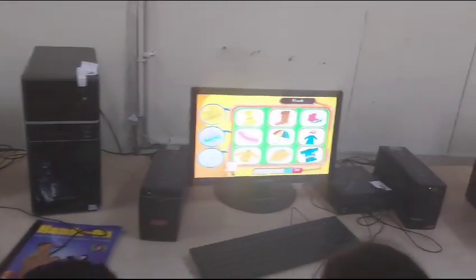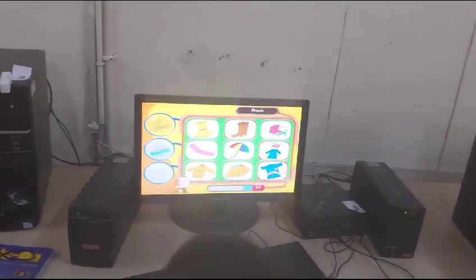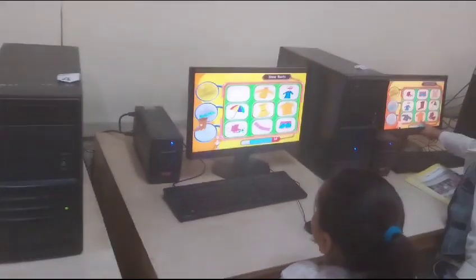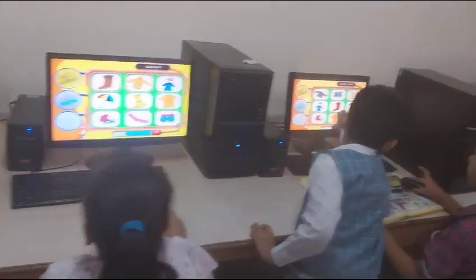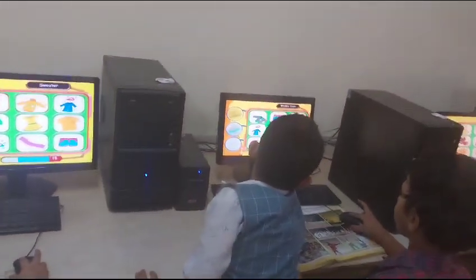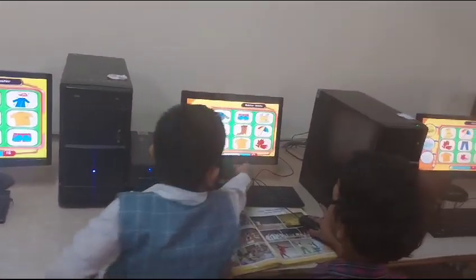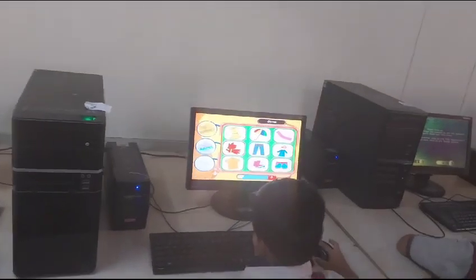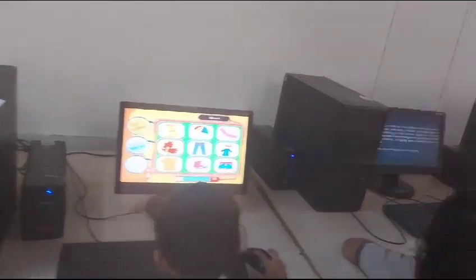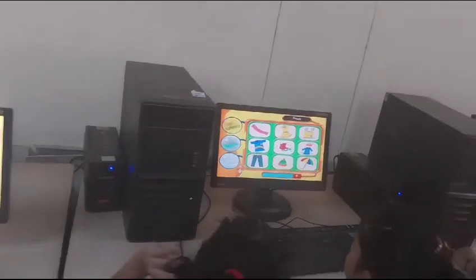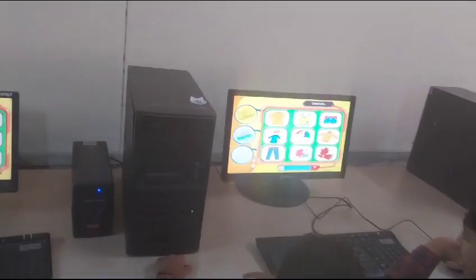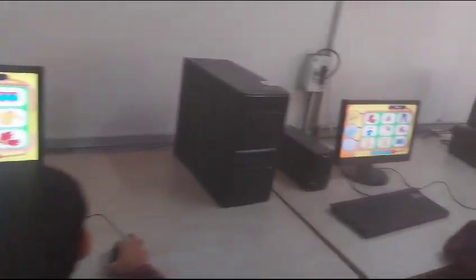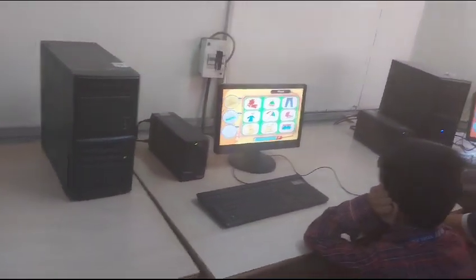Clothes according to the season — enjoy karein aap log play-way method se. You will just click the left button and drag the proper cloth in the proper season. Very good.